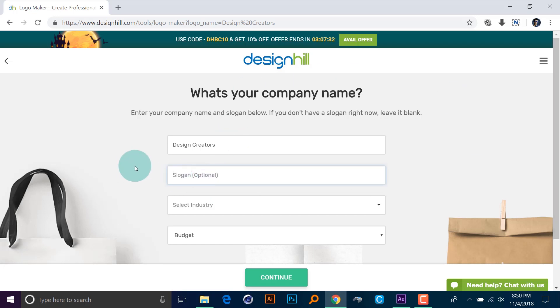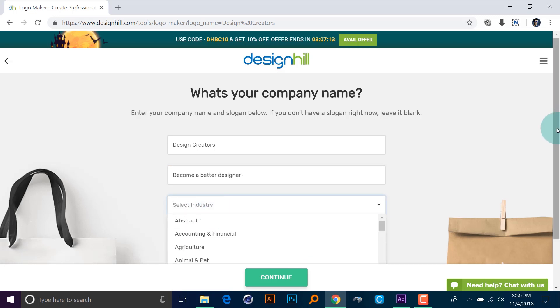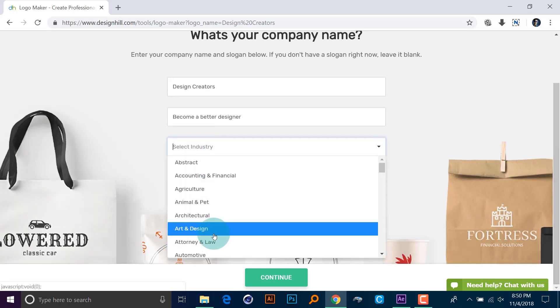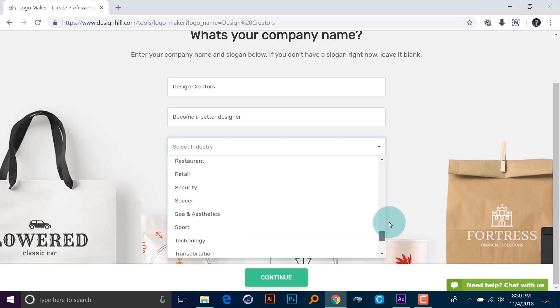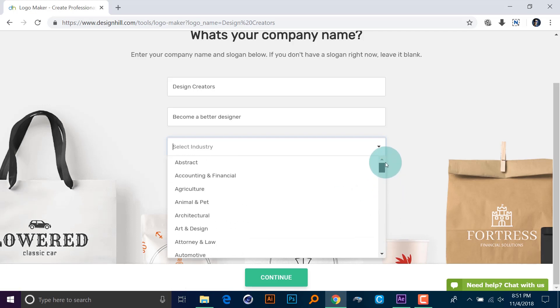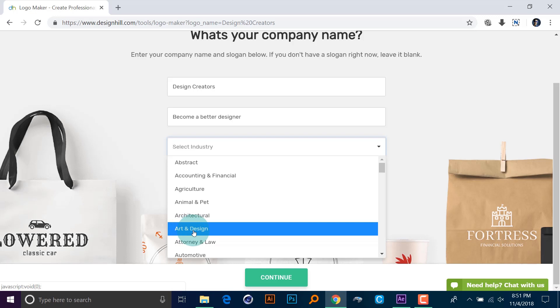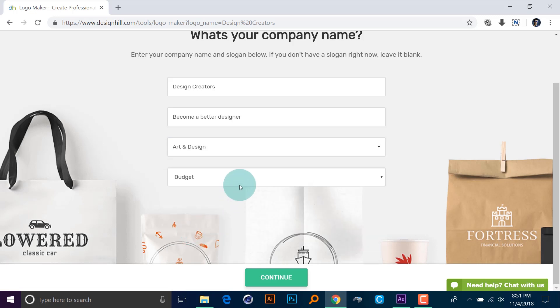And here all you have to do is type further details about the company. It's asking for a slogan, so I'm going to type here 'become a better designer.' Okay, so that is my company's slogan, become a better designer. Okay, so now it's asking you to select some industries. There are a lot of industries you can select from. So in my case there doesn't have graphic design, so that is why I'm going to end up selecting art and design.